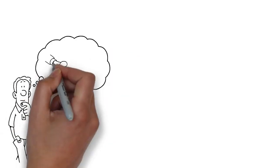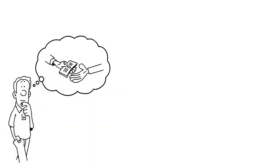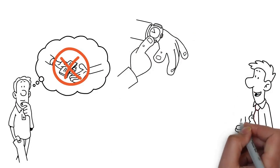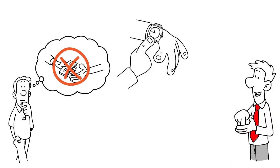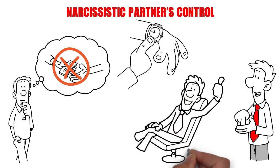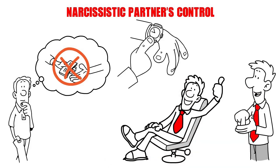Ever feel like you're in an endless cycle of giving without receiving? It's time to change that. Today, we're exploring the path of breaking free from a narcissistic partner's control. Get ready to reclaim your life and self-worth.